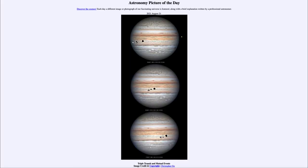Greetings and welcome to the introduction to astronomy. One of the things I like to do in each of my introductory astronomy classes is to begin with the astronomy picture of the day from the NASA website, apod.nasa.gov/apod. Today's picture, for August 21st of 2021, is titled Triple Transit and Mutual Events.